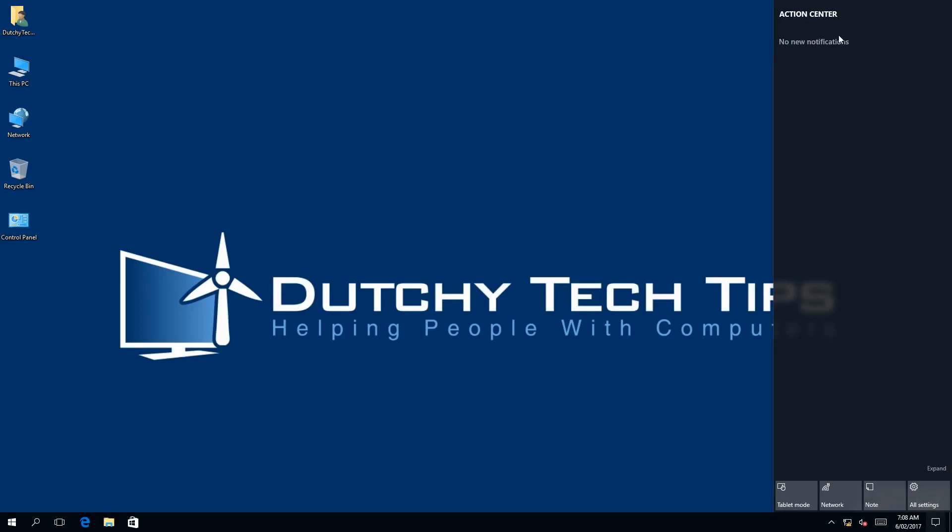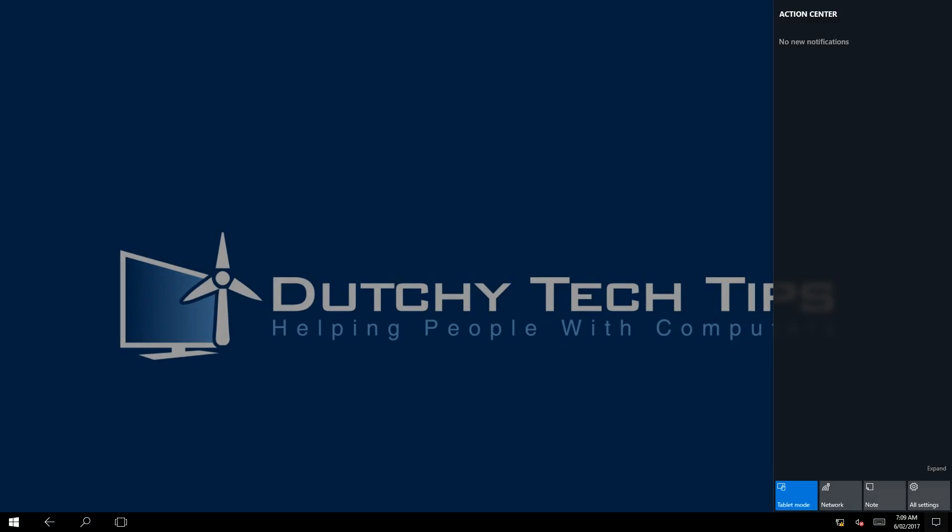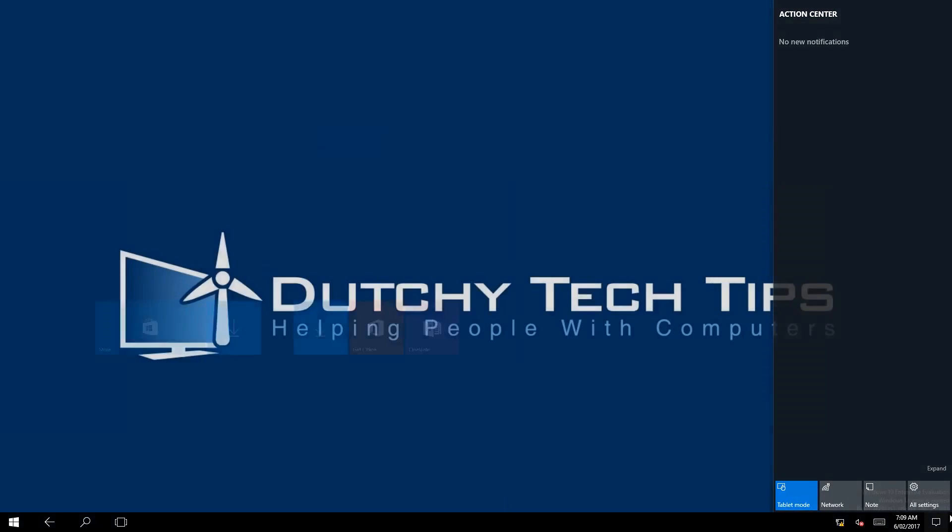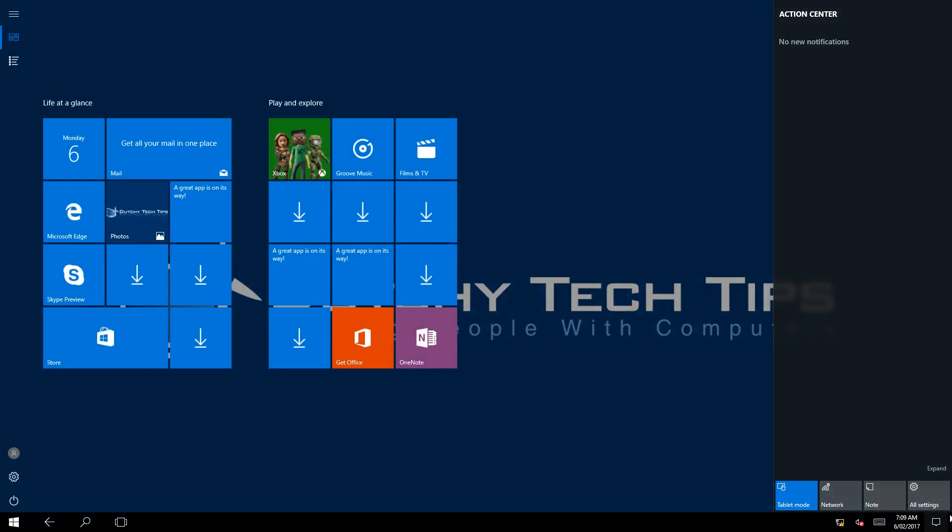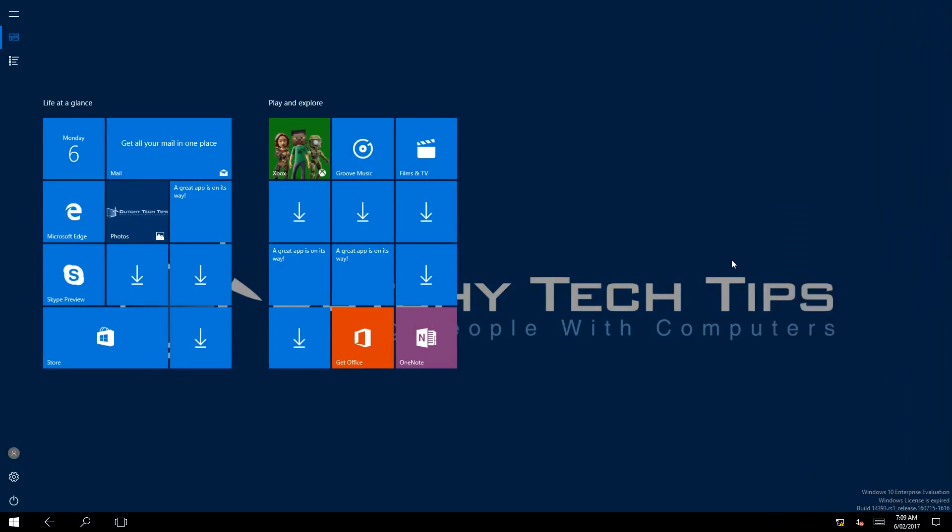Now right down the bottom left we notice there's a button called tablet mode. To turn on this mode we left click on the tablet mode button and as you can see it has removed our desktop icons and displayed our start menu items while keeping our desktop background intact.